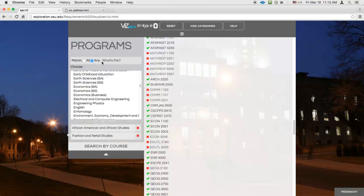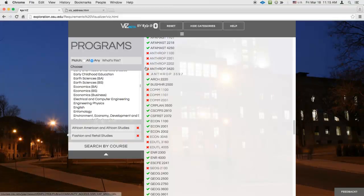Now the results pane is displaying courses accepted either by African American and African Studies, or Fashion and Retail Studies, or both.